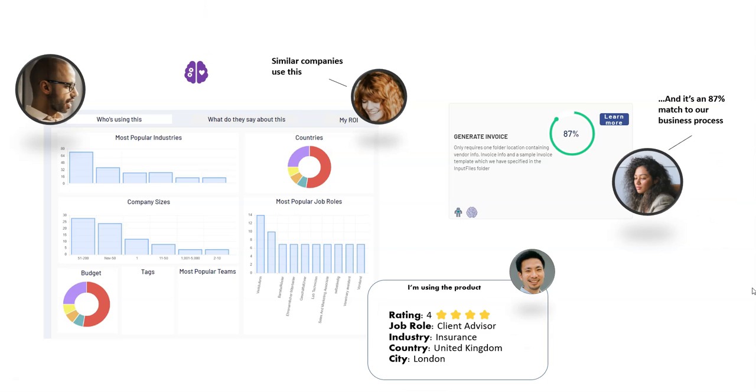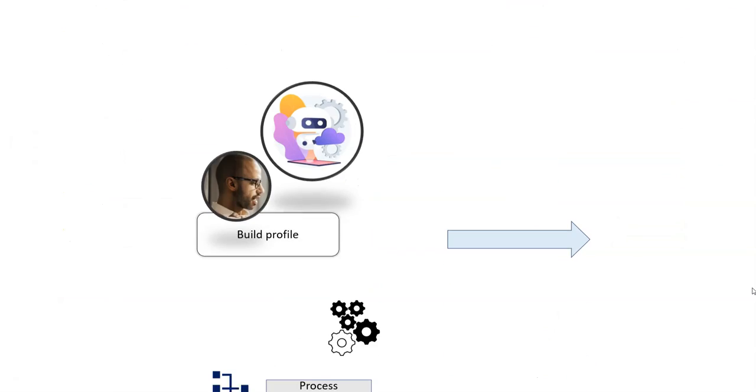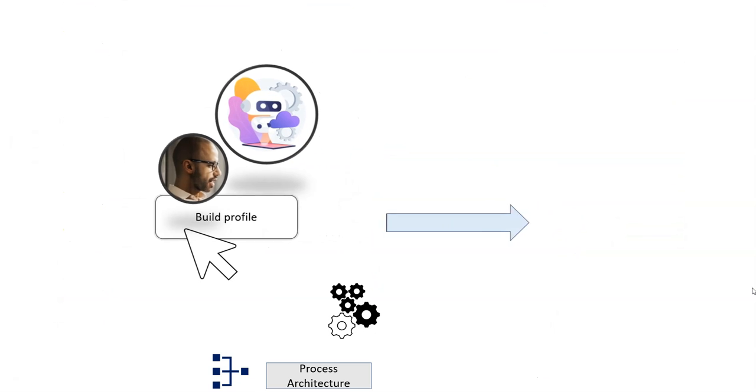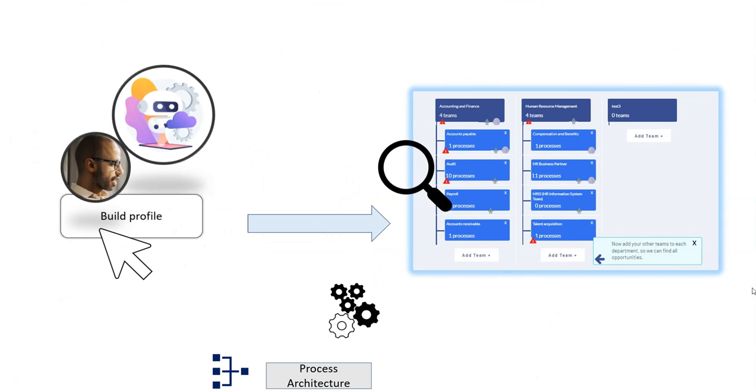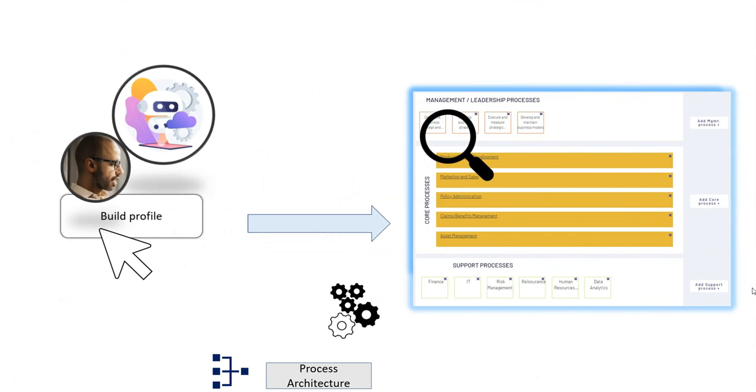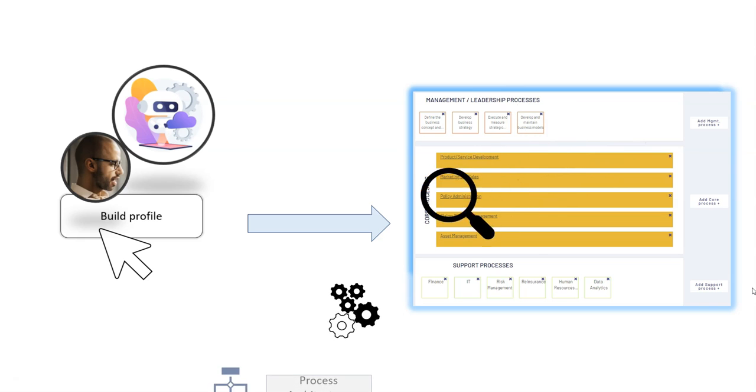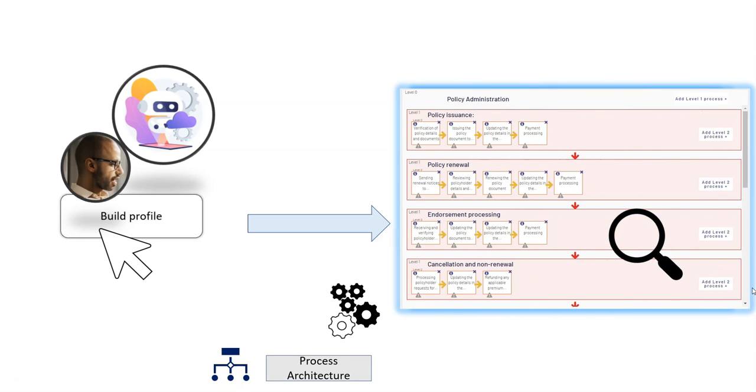Just one click auto-builds your profile to estimate where all your high-value opportunities are hiding in your business.